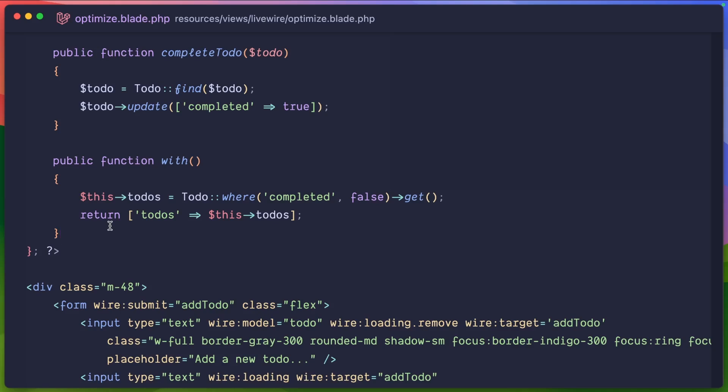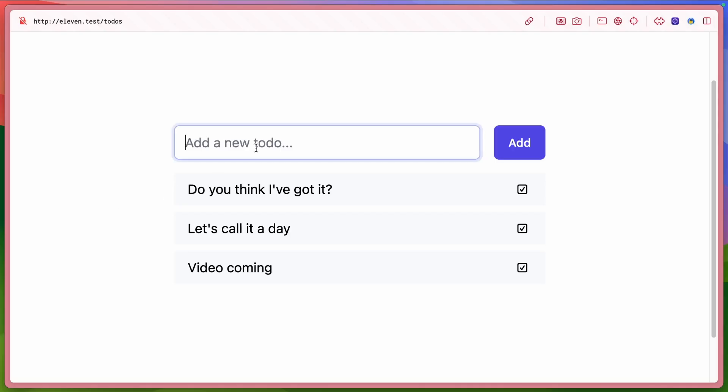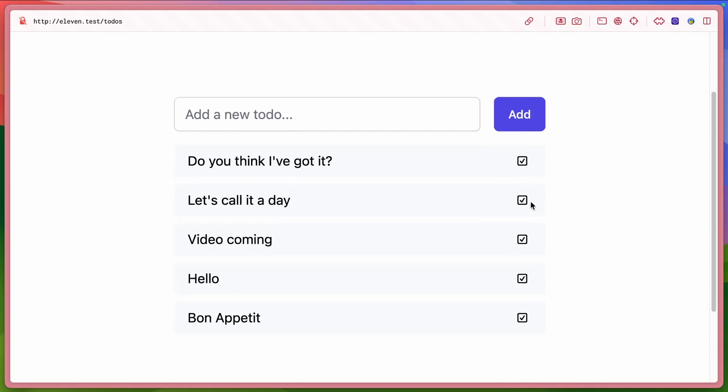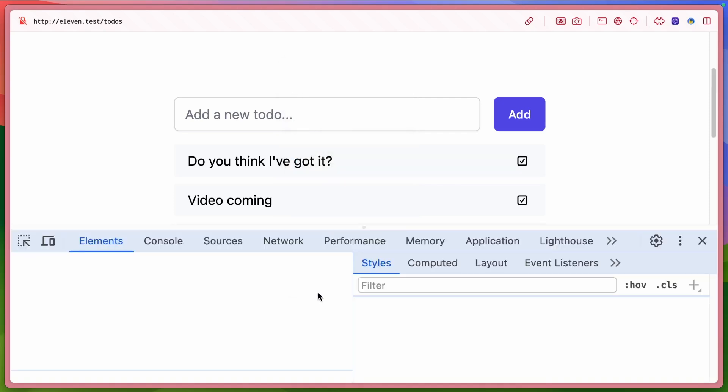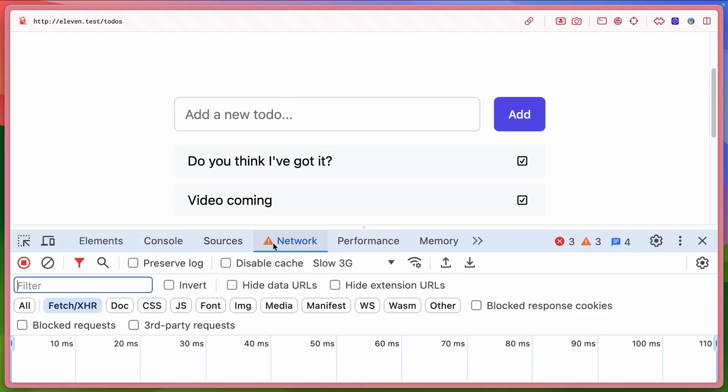What does this look like? So we had a new to-do and I'm on slow 3G here. I'm going to say, hello. It looks like everything is working incredibly fast. And it is because we're not actually showing the user everything because we're using wire loading behind the scenes to show them what we want them to see.